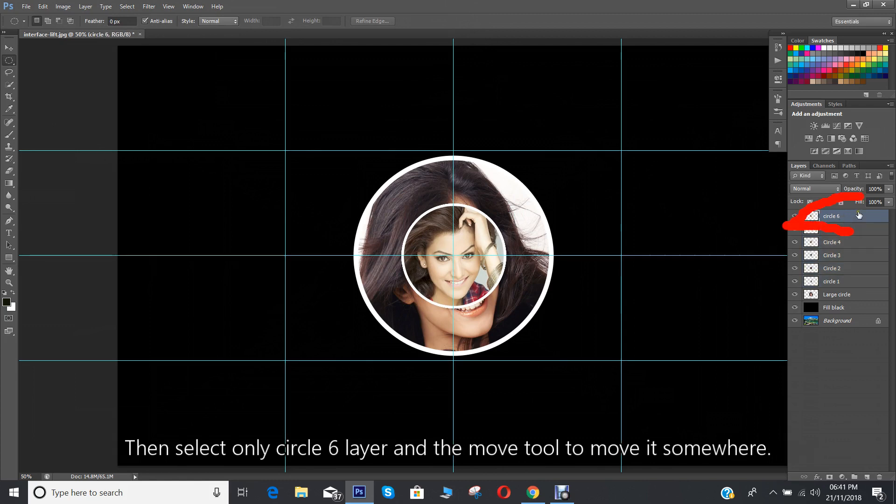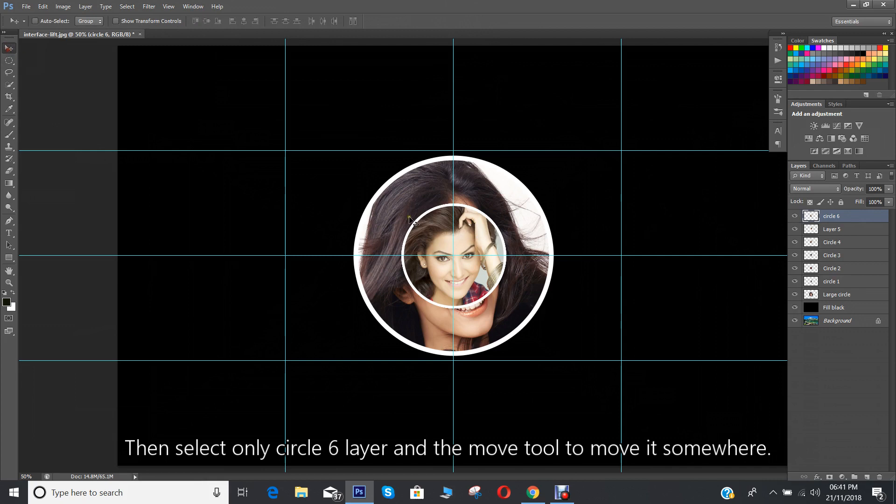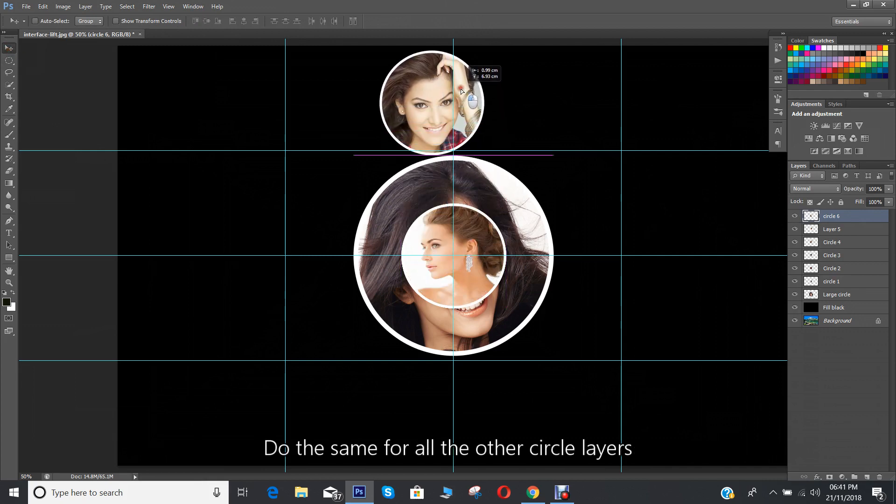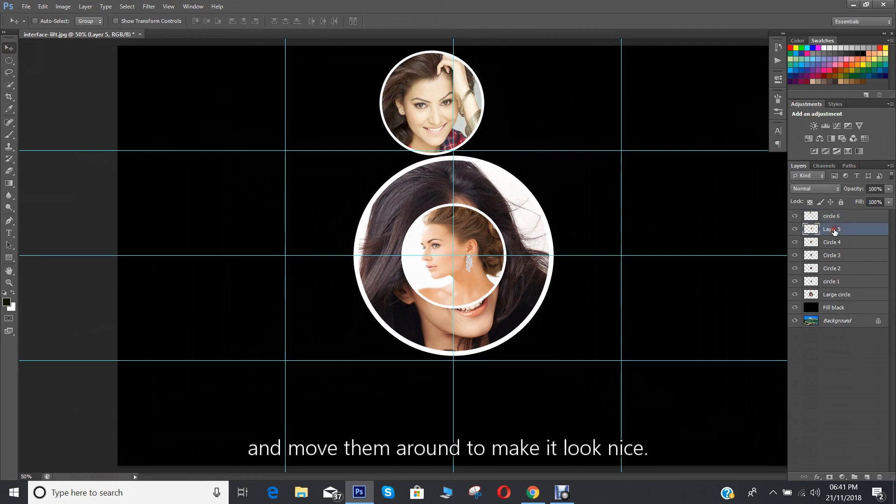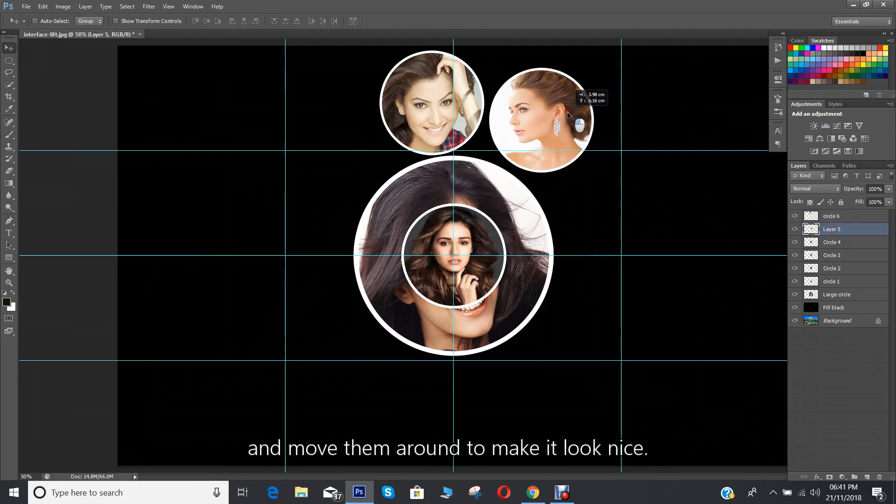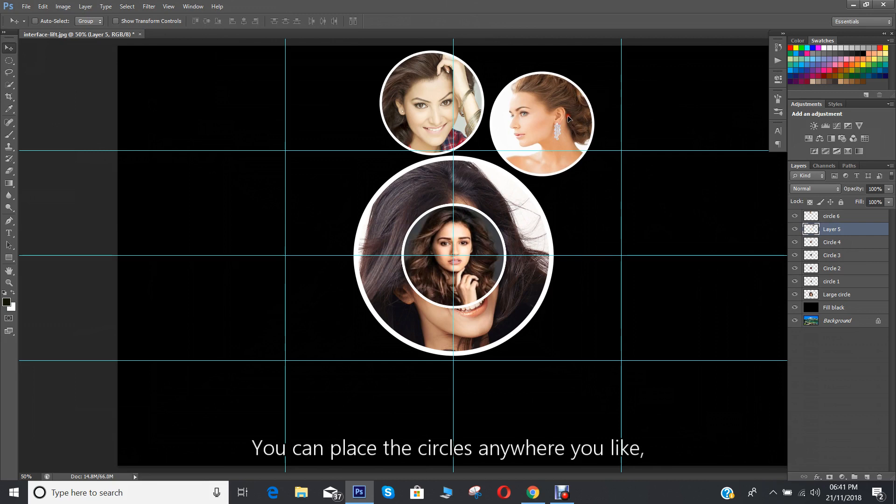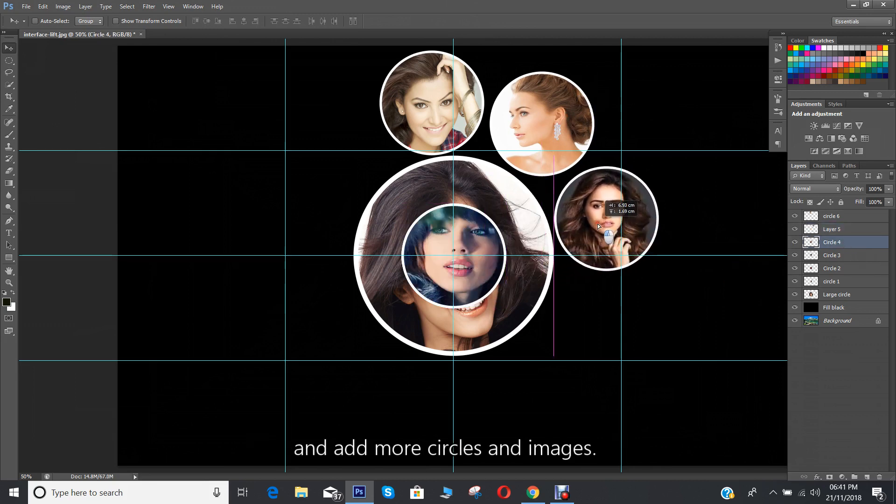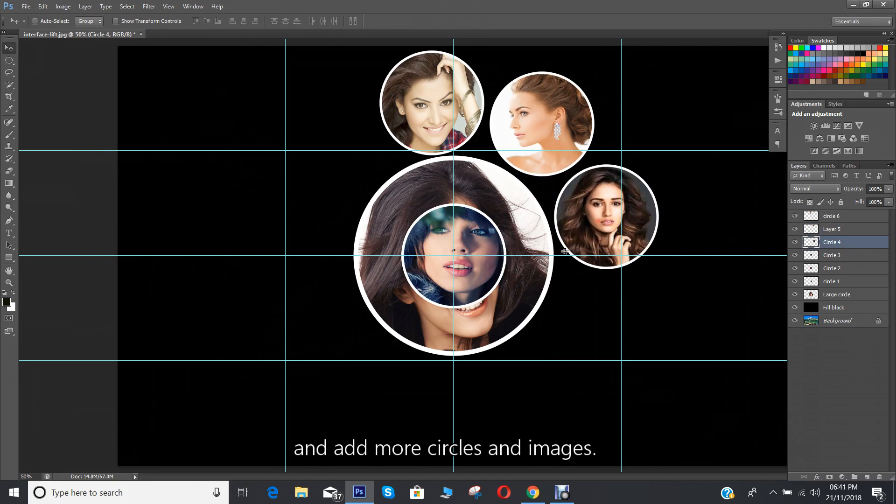Then select only circle 6 layer and the move tool to move it somewhere. Do the same for all the other circle layers and move them around to make it look nice. You can place the circles anywhere you like and add more circles and images.